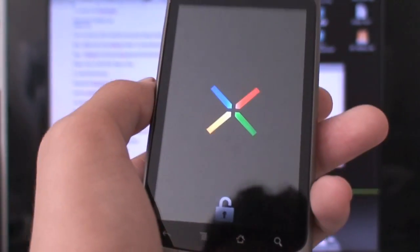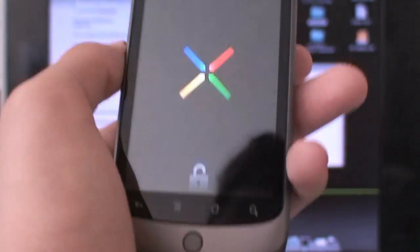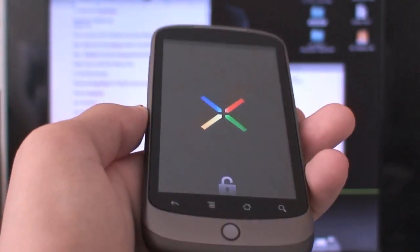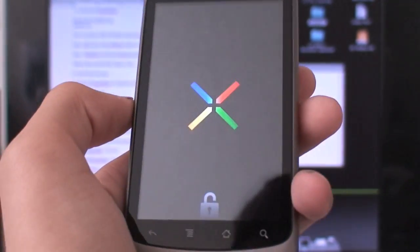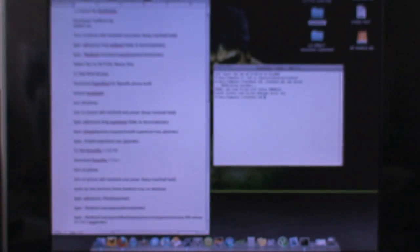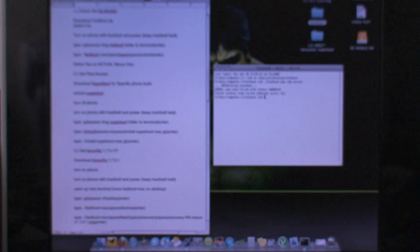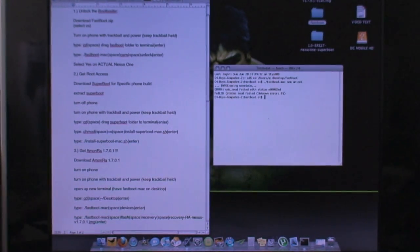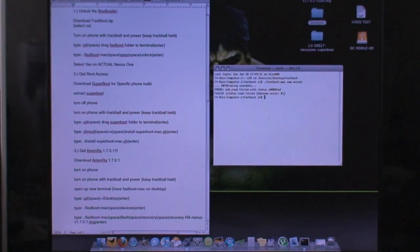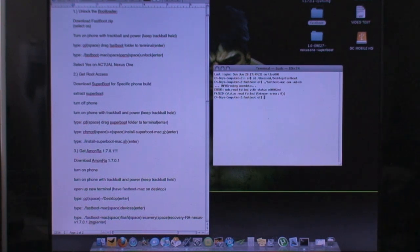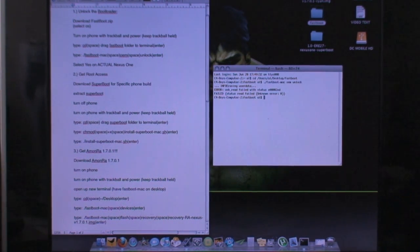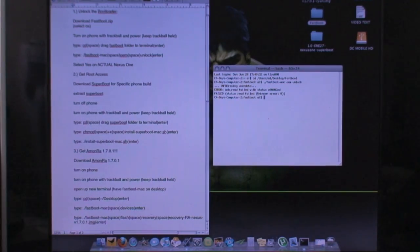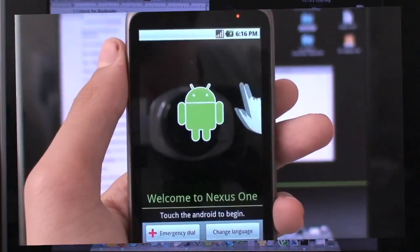So now we're going to get root access on our Nexus One. What you're going to do is download the superboot for your device. Go ahead and tap menu and go to settings on your Nexus One and check in the about phone what phone build yours is. Mine is the ERE27. Make sure you have that exact one downloading because that is required for your phone.